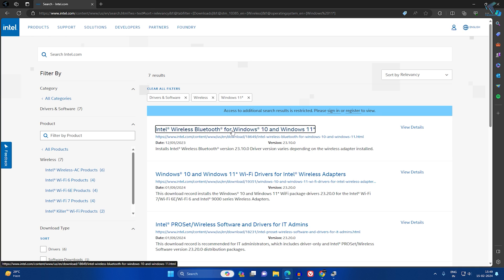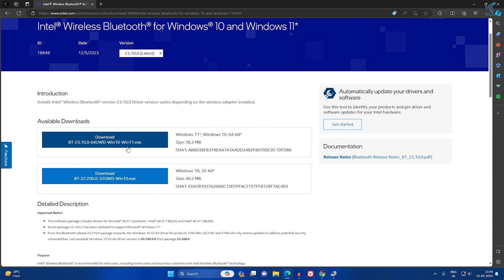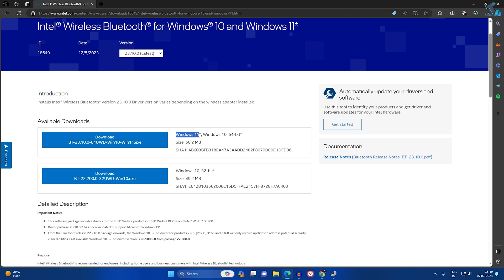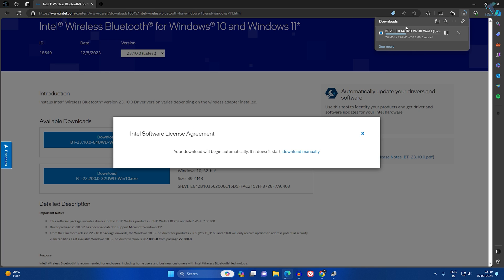Click on the Wireless Bluetooth option. You will get two options: one for Windows 11 and Windows 10 64-bit, and one for Windows 10 32-bit. I need Windows 11, so I will download that one — it also supports Windows 10 64-bit. Click on 'I Accept' and wait for the download to complete.